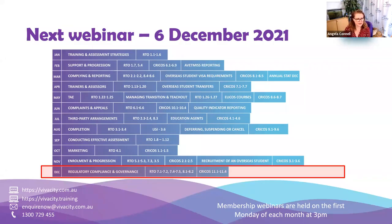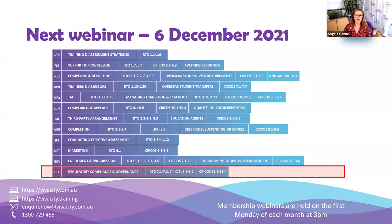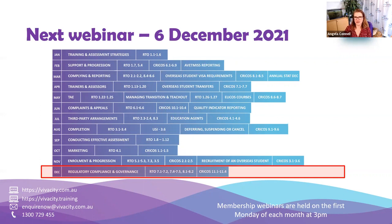The next webinar is on the 6th of December — our last one for the year. We'll be going through regulatory compliance and governance, covering the variety of legislation we need to comply with. It'll be a nice easy one for the end of the year.